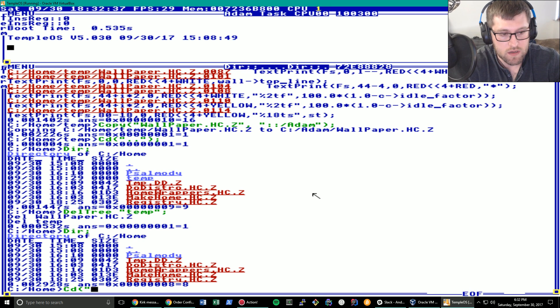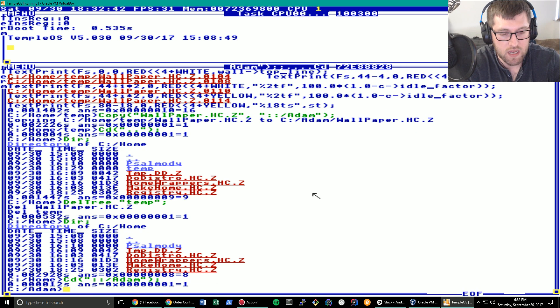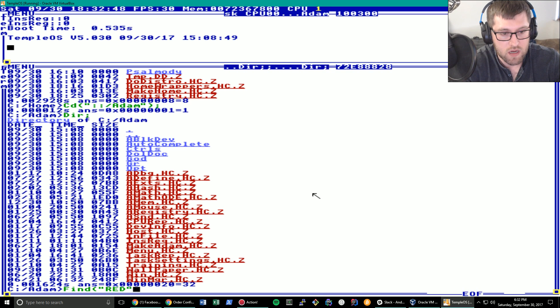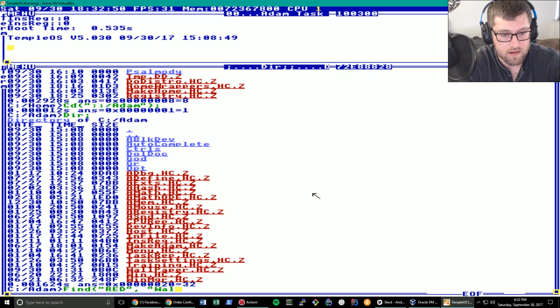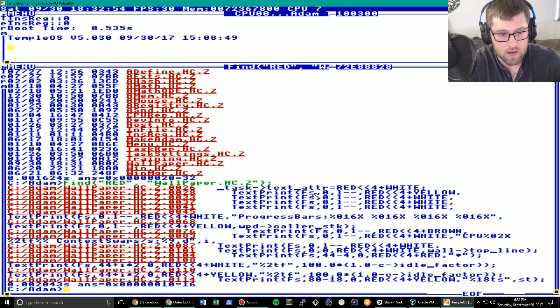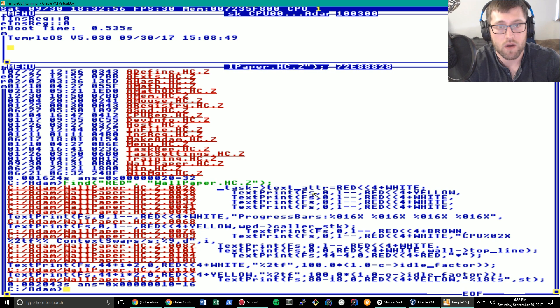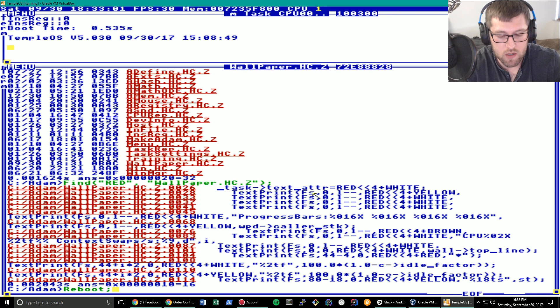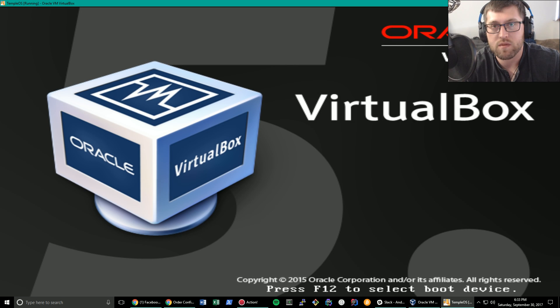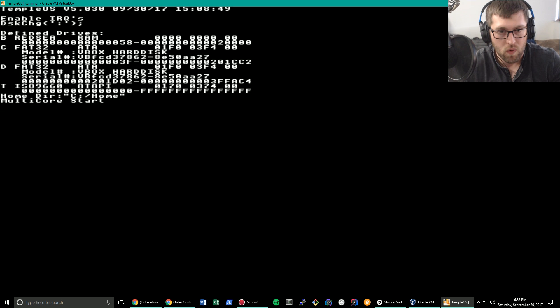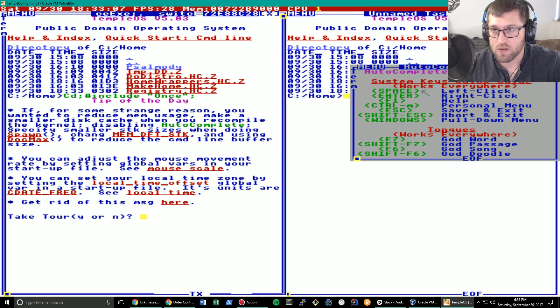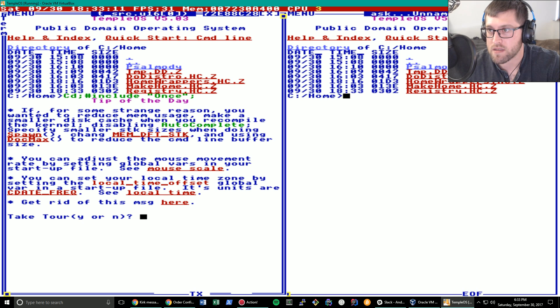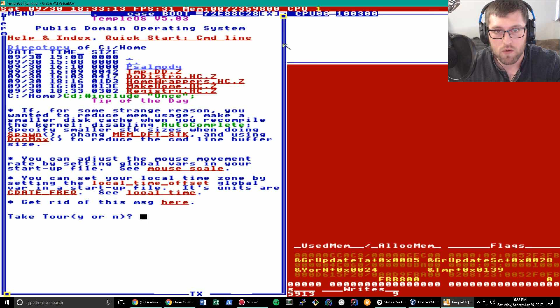Let's check out the atom directory just once again to verify that the color red is inside of wallpaper.hc.z. And it looks like it is. So we will use the reboot command to reboot and hopefully when this comes back up we will now have a sweet new wallpaper. And it looks like it worked. So awesome.